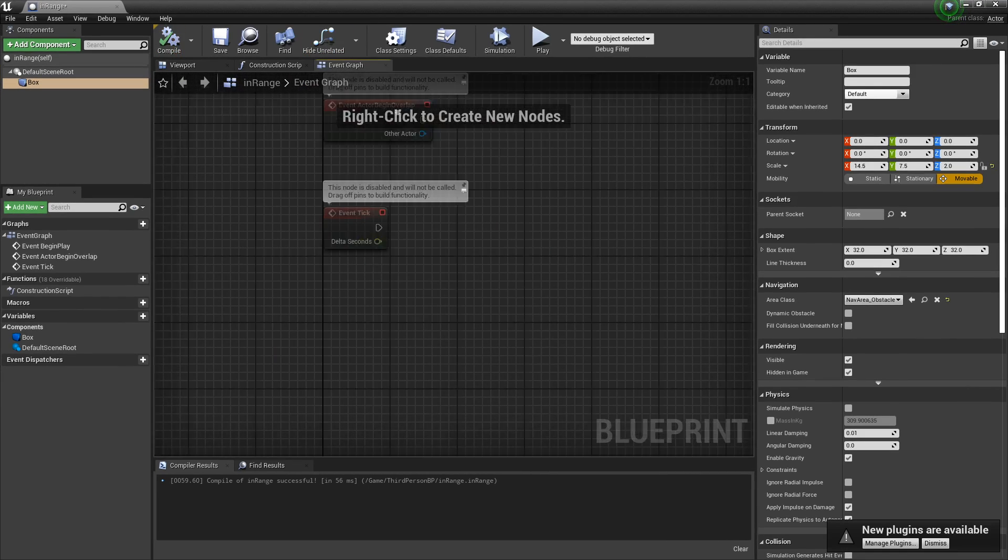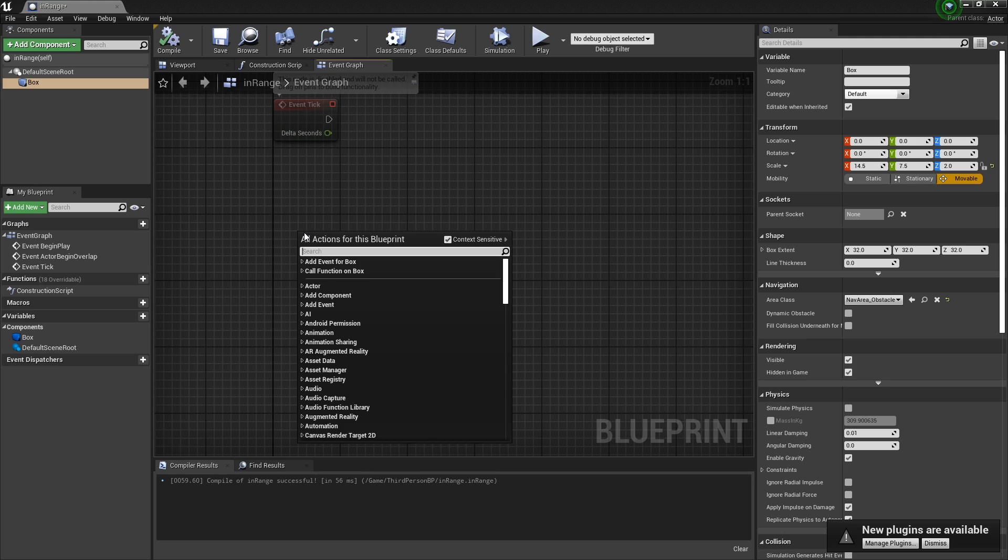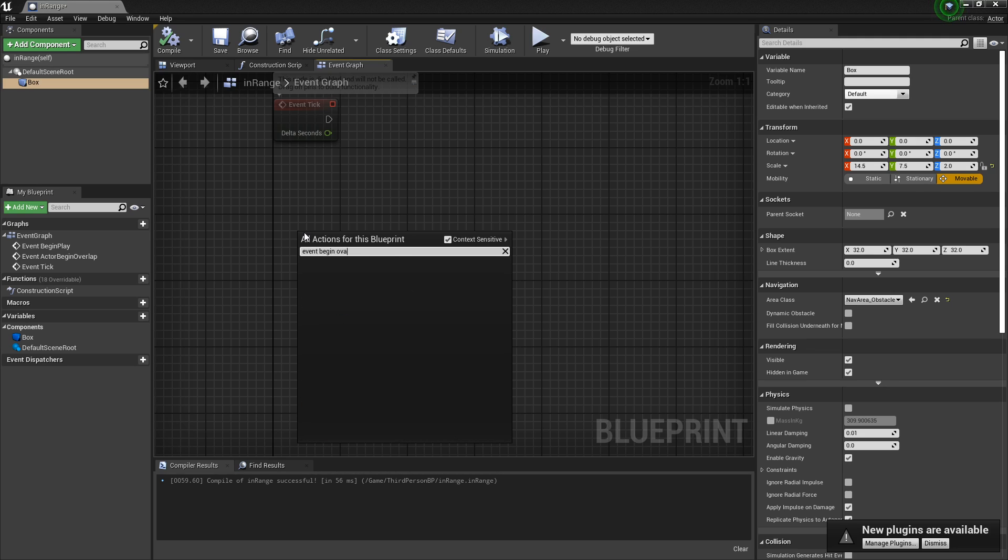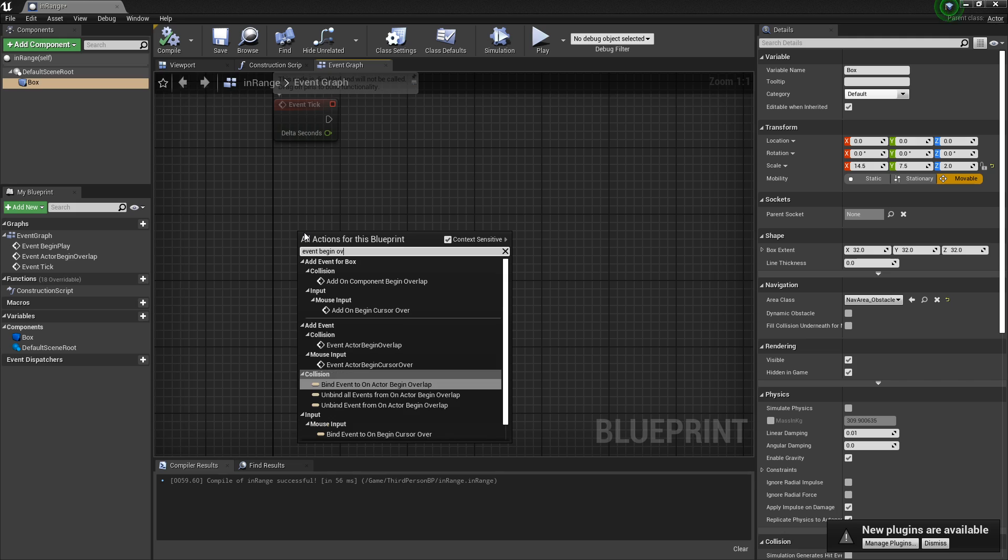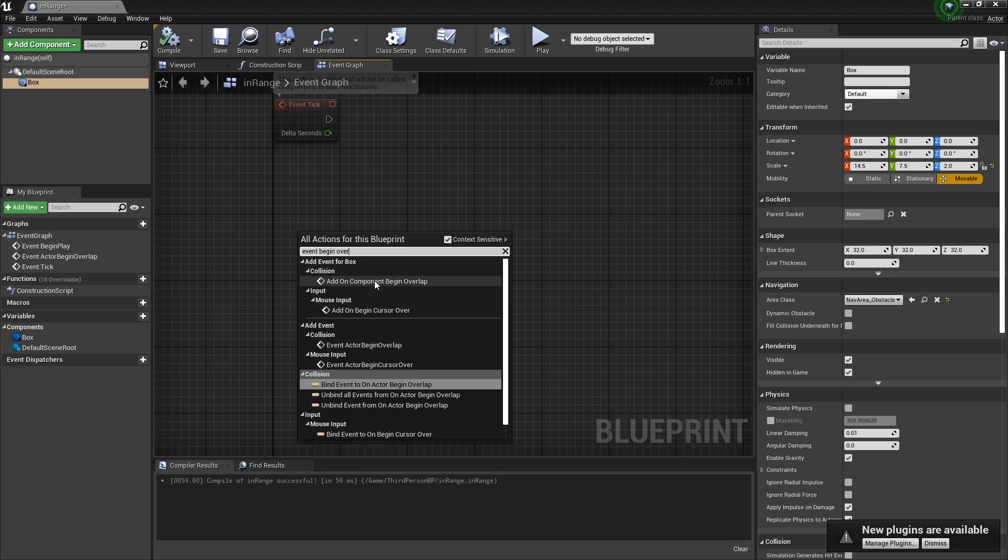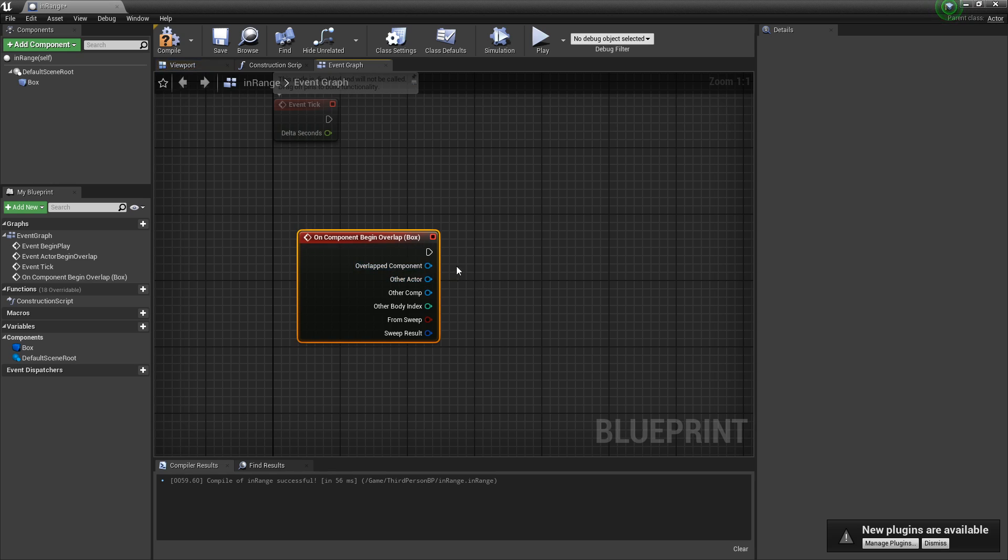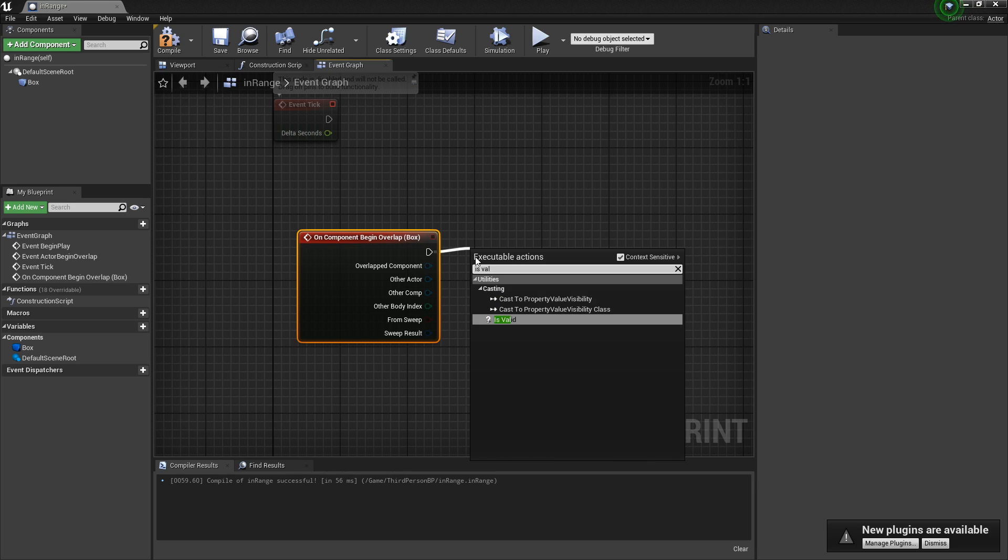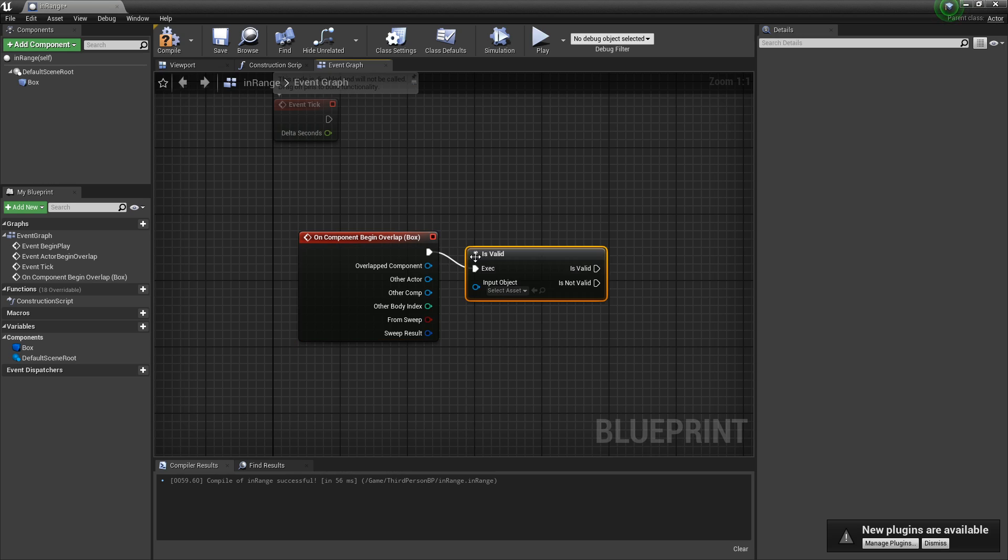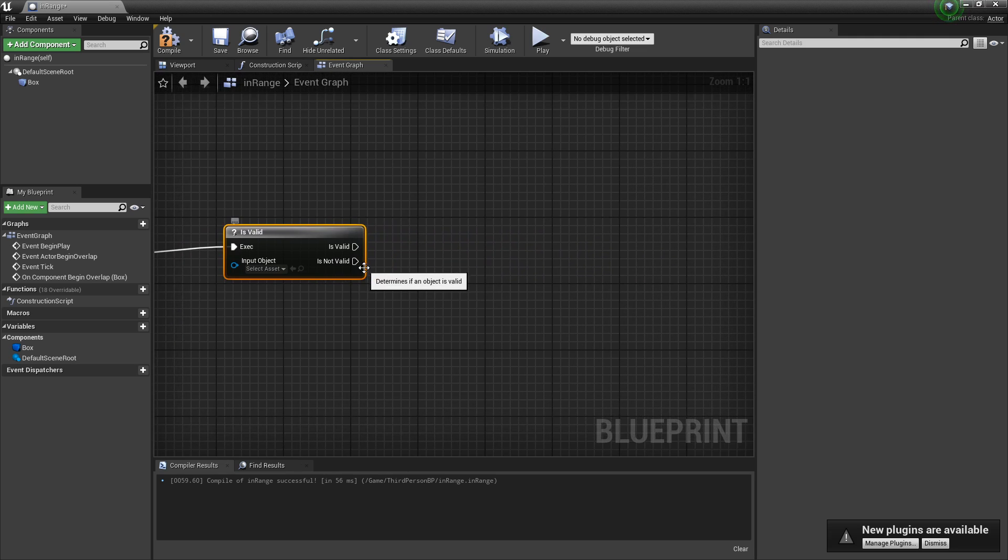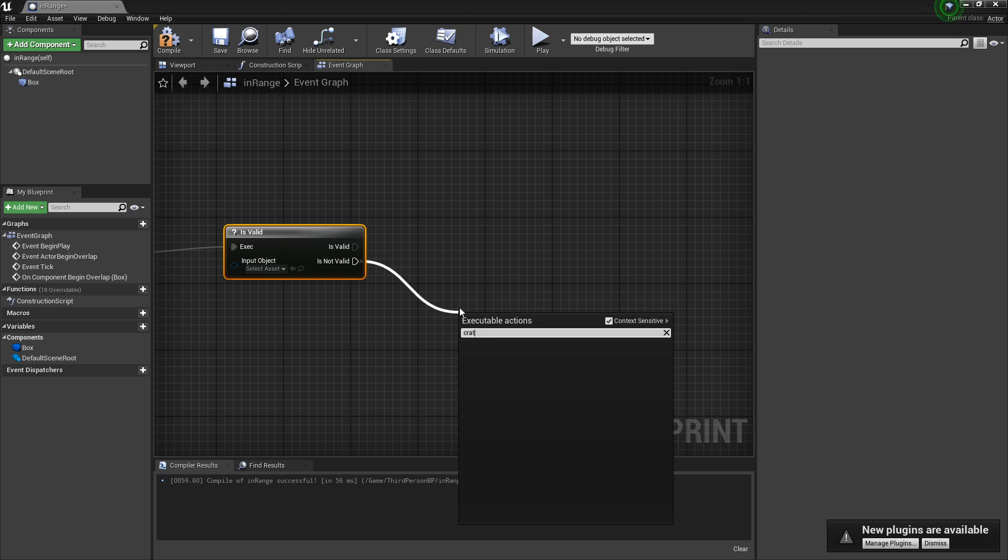Go over to the event graph and go down here and event begin overlap. Add this because this is for the specific box, not just this actor. And then once we collide with this, we're going to say is valid for this because we want to check and see if the widget has already been created. If it is not valid, we're going to create the widget.